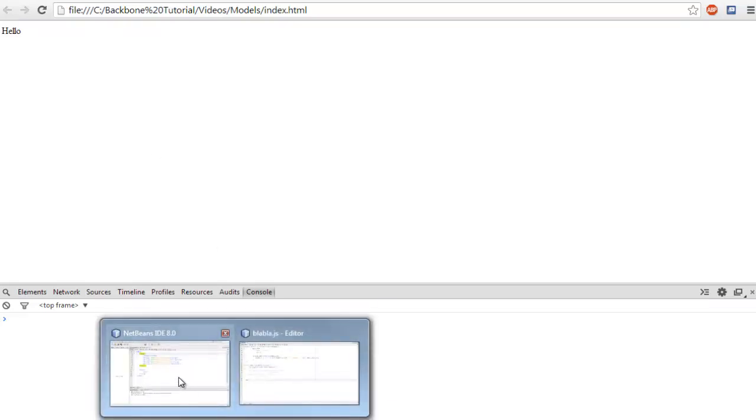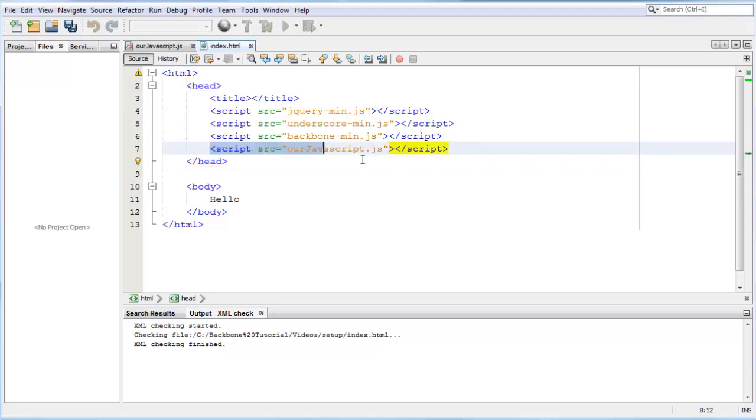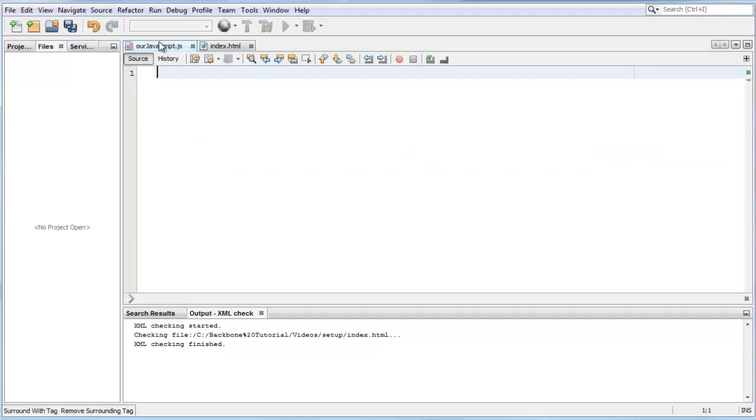So let's go into our editor. What I did here was add an extra JavaScript file called javascript.js. I have it open right here and it's empty, totally empty.